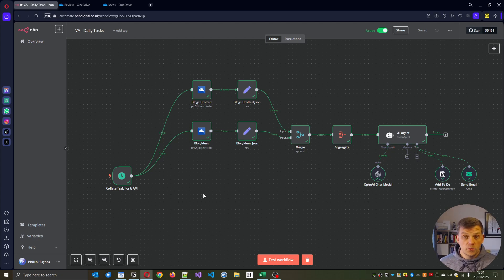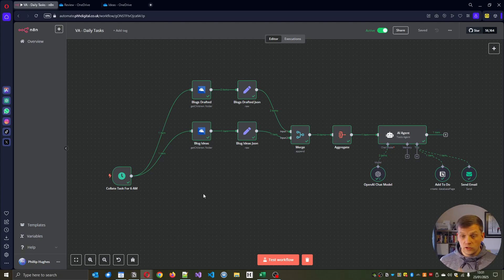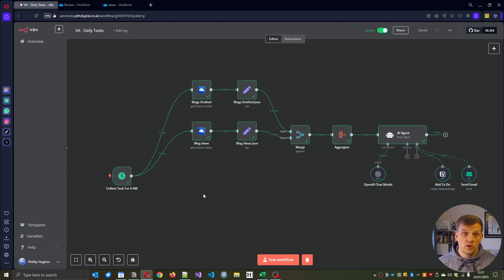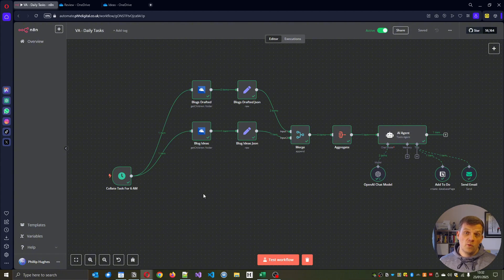If you want help setting up these sorts of agents inside your business to act as a virtual assistant or to do more of the processes, I'll put a link in the description so you can reach out to me and we can start looking at automating parts of your business.